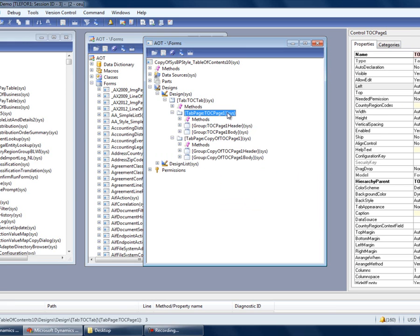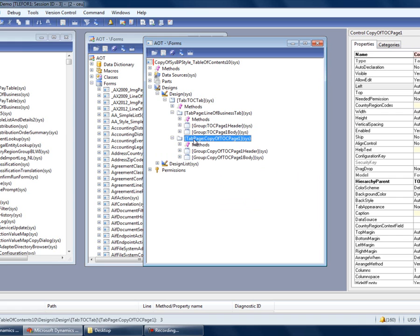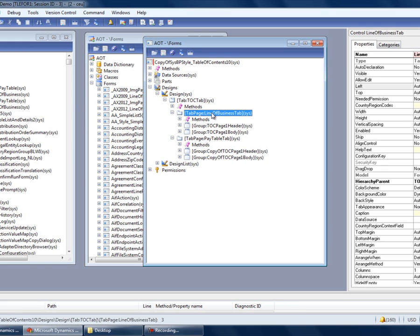Let's customize each of these tab pages. Each of the tab pages has a caption property.